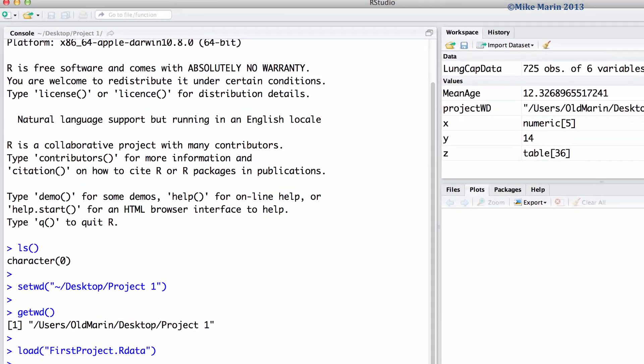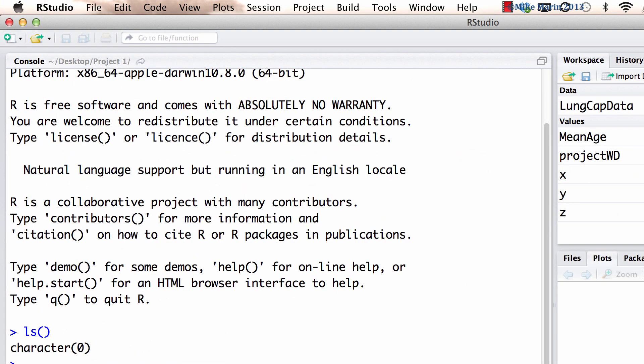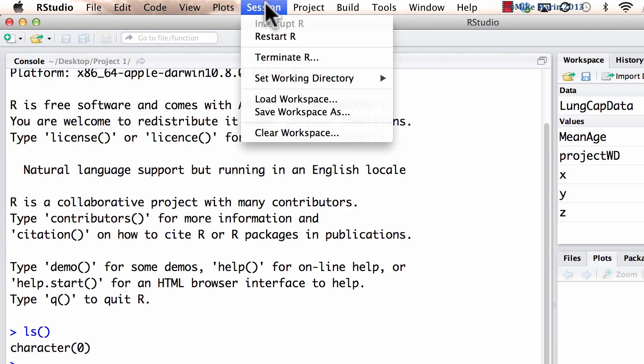We can also use the menus in RStudio. Again, we can find this under the session menu and load workspace. It's also worth noting again here that in previous versions of RStudio, you could load the workspace from a workspace menu item. The workspace menu item has now been replaced by this session menu.